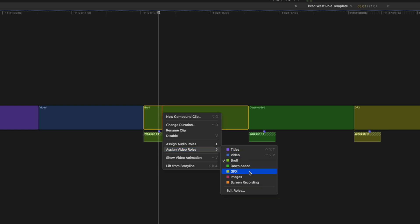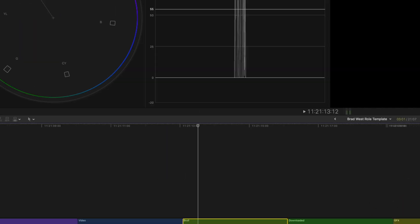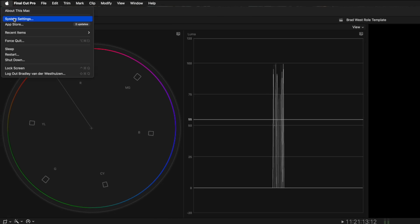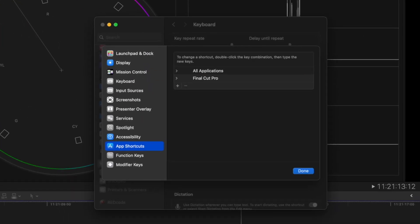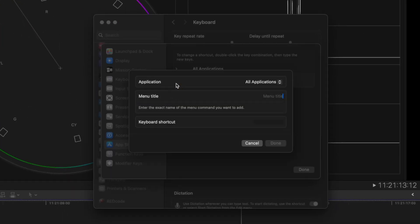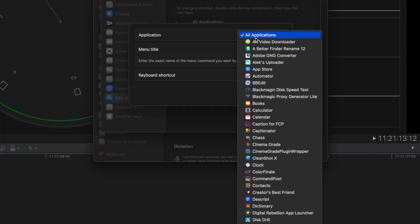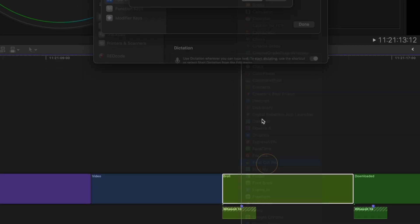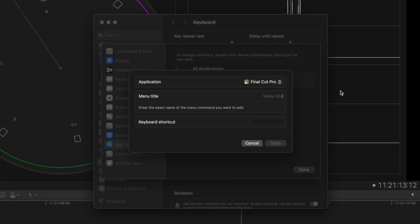and I've been right-clicking on a role and assigning them like some sort of farm animal. Using the same method I showed you earlier, add a new Final Cut Pro shortcut and assign it to whatever shortcut you want.